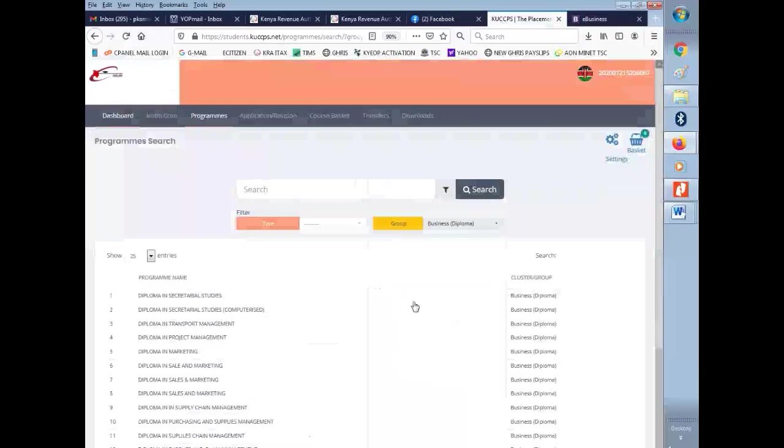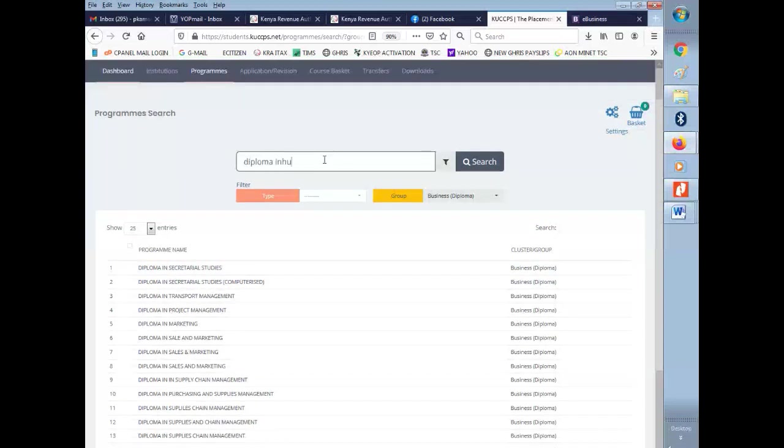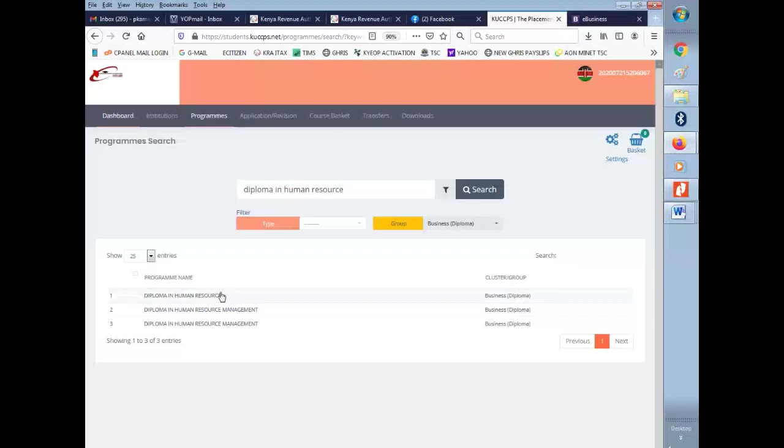Also use the search bar. Type the name of the course. It will load or show you the courses that are targeted to what you have typed there. For example, we can say a diploma in human resource. Just click on it.